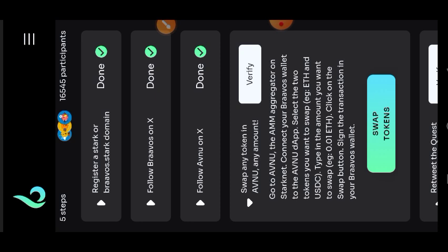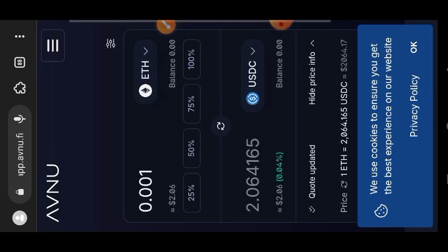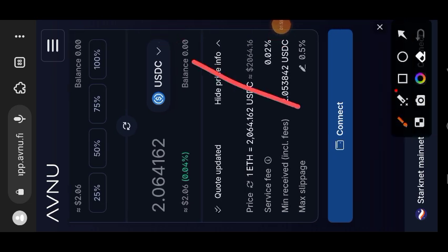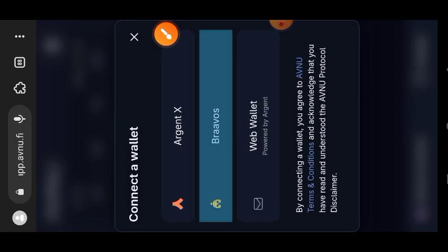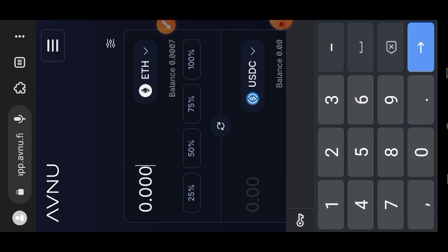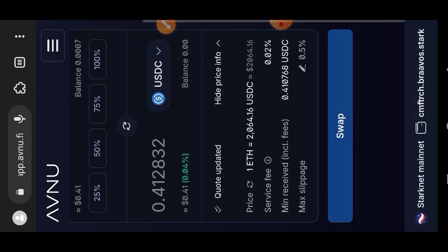The next task says to swap any token of any amount on Avenue, so I'm going to tap on swap tokens. I'm going to connect my wallet. Tap on approve so that you can have access to your wallet. Then I'm going to perform a swap between Starknet ETH and USDC. Enter the amount of tokens that you would like to swap and then tap on swap.